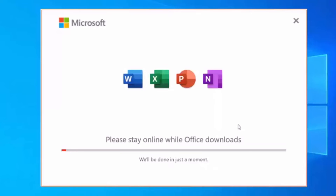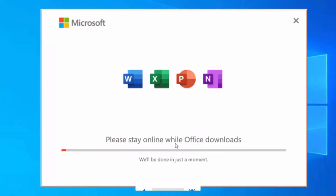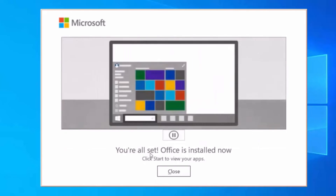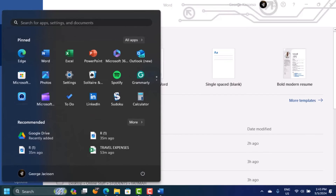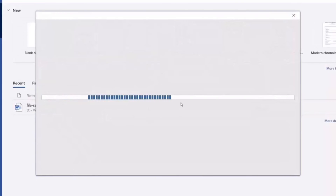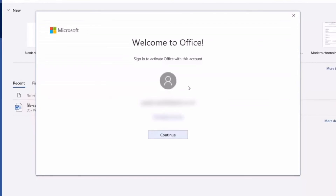Once you give permission, Microsoft Office will begin installing. A window will say 'Stay online' while it downloads — don't shut down the computer, and make sure your internet connection is strong as this takes some time. When it's done, you'll see the message 'You're all set, Office is installed.' Close the window, then open Microsoft Word to confirm — it will detect your activation key.